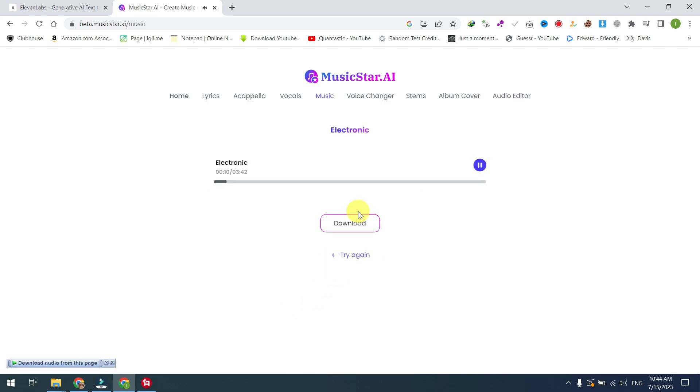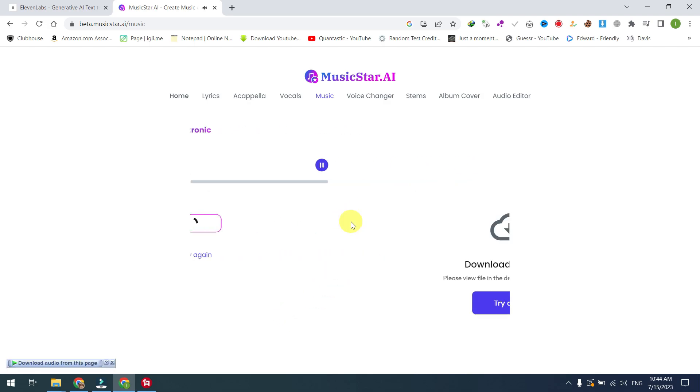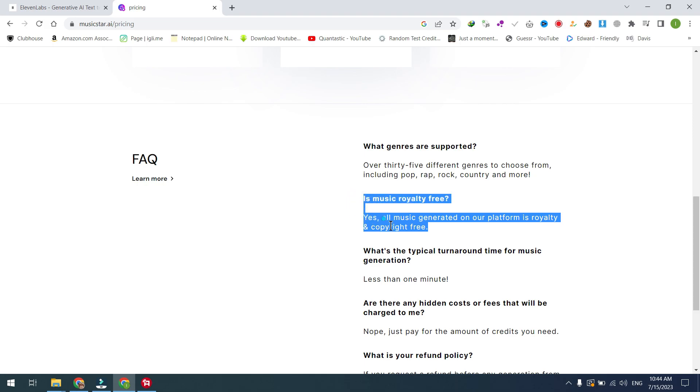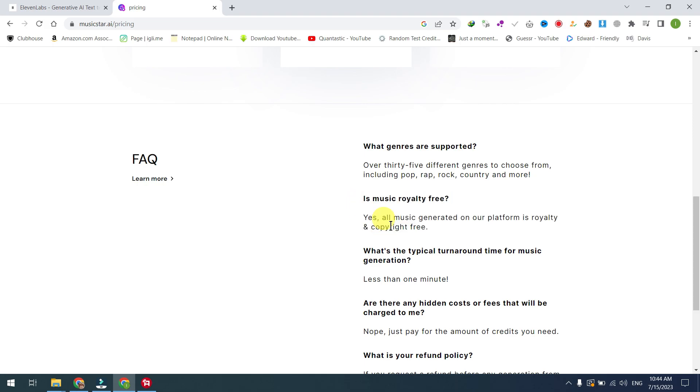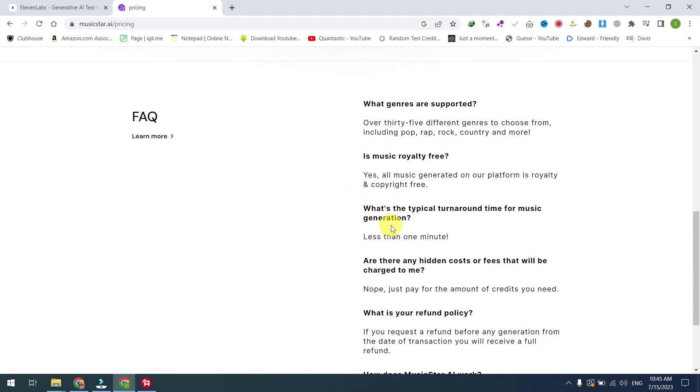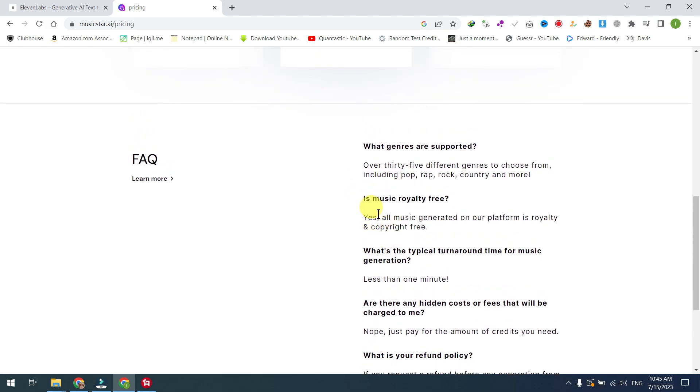And most importantly, is the music royalty free? Yes, all music generated on our platform is royalty and copyright free.